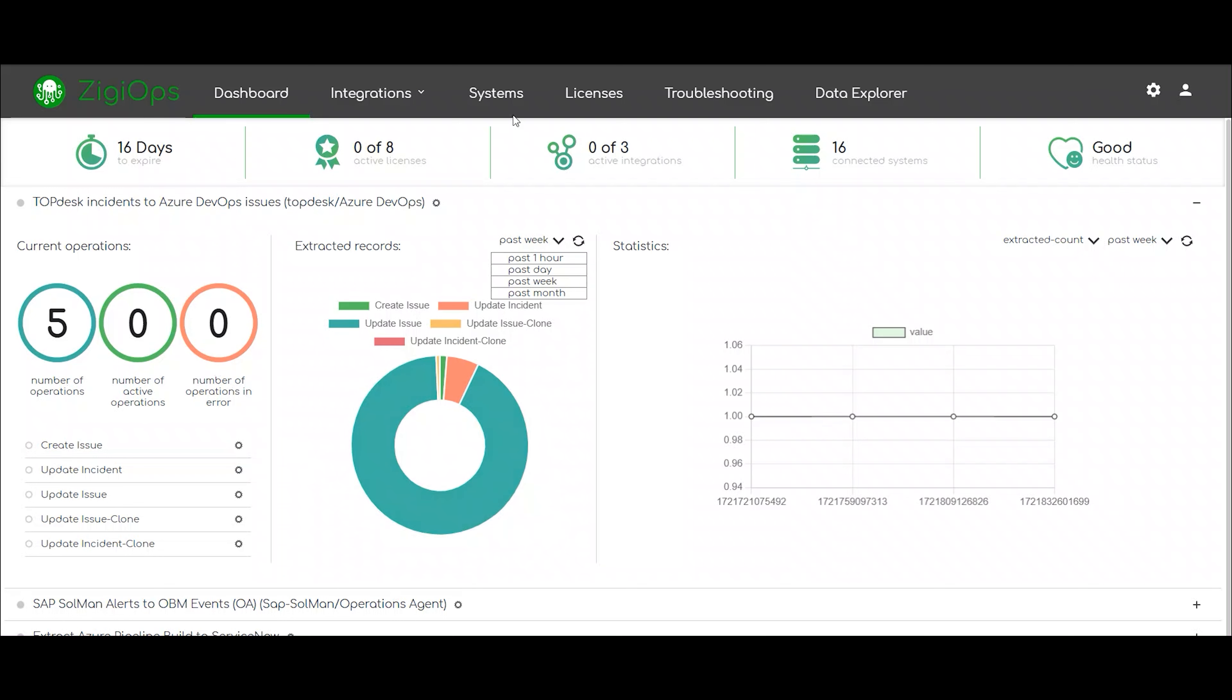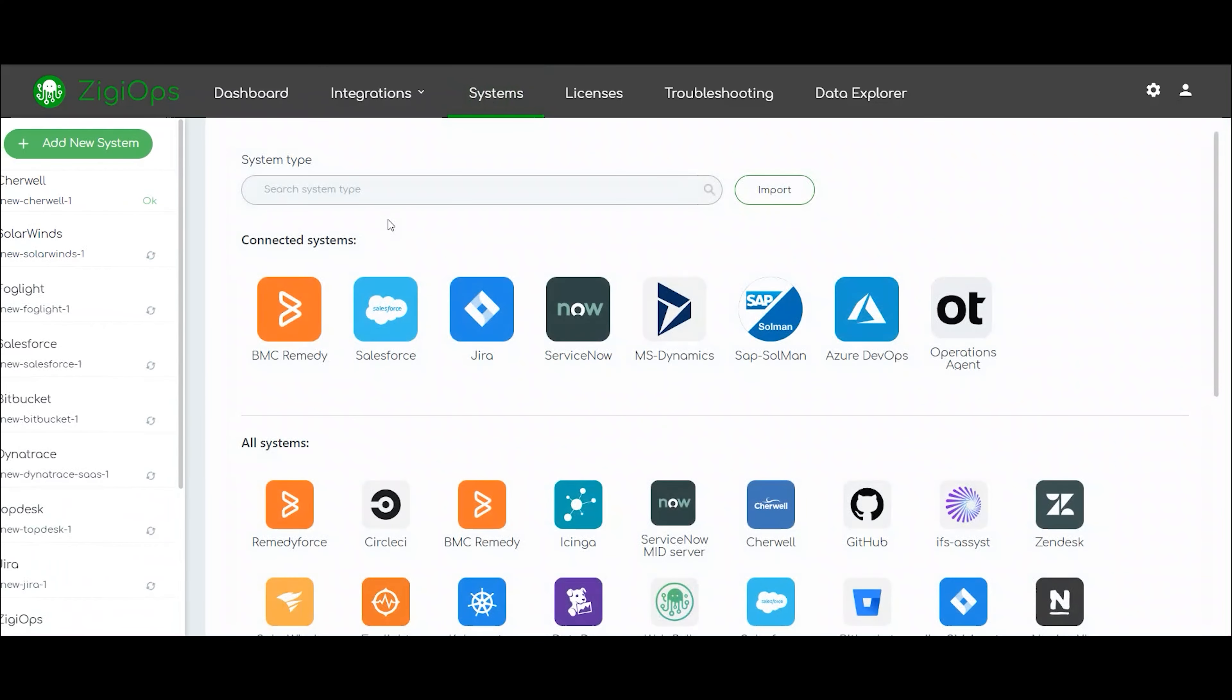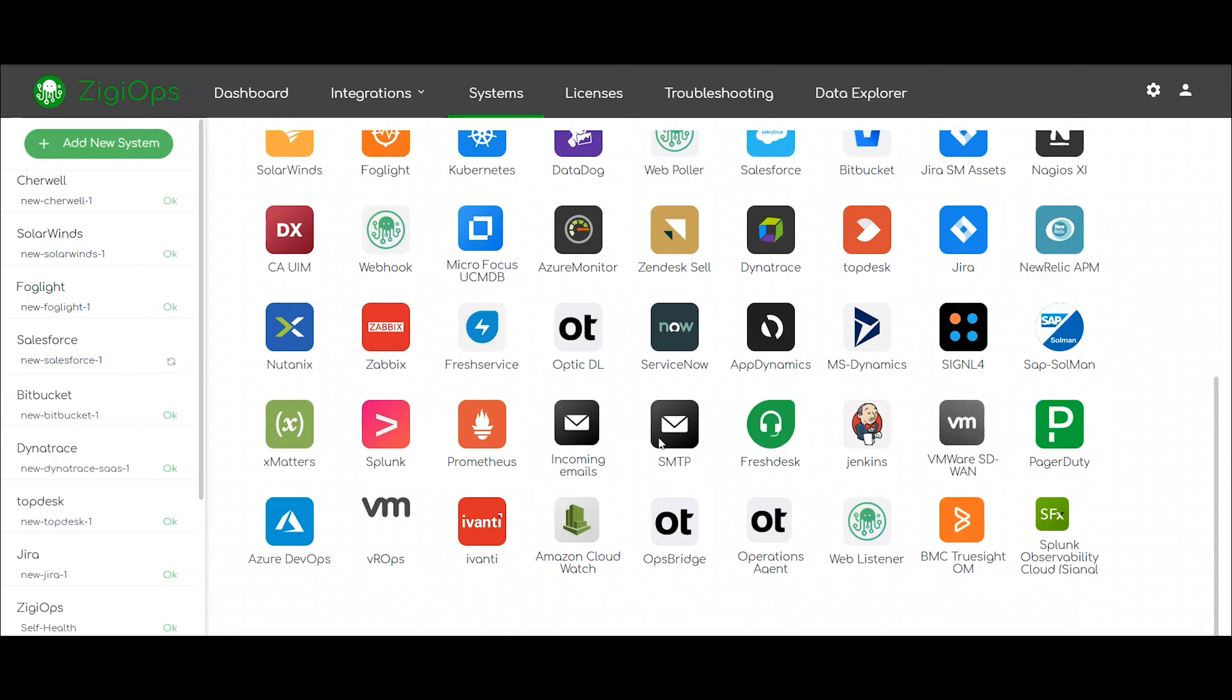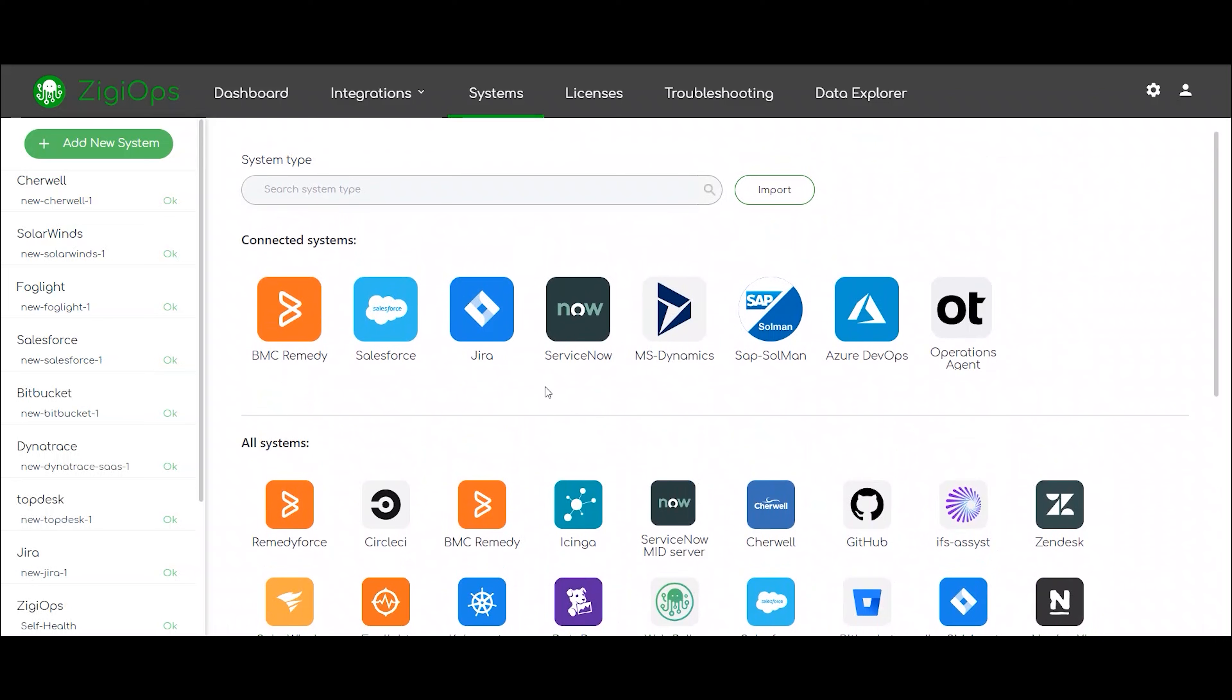The first step for us is to visit the systems section in the upper bar to connect the systems which we would like to use for our integration. In our current use case, they are Azure DevOps and ServiceNow.